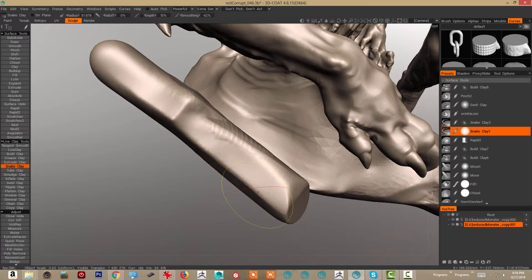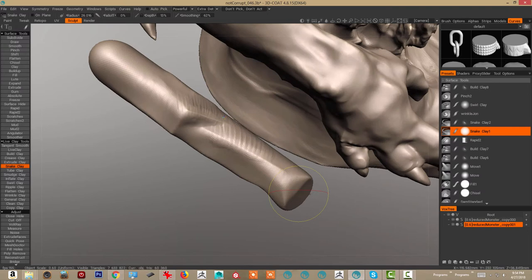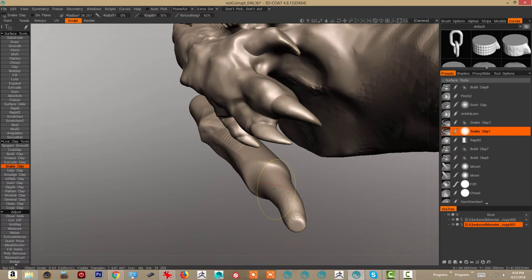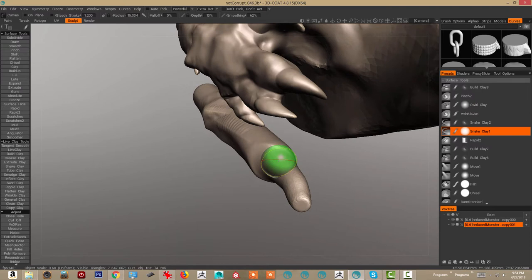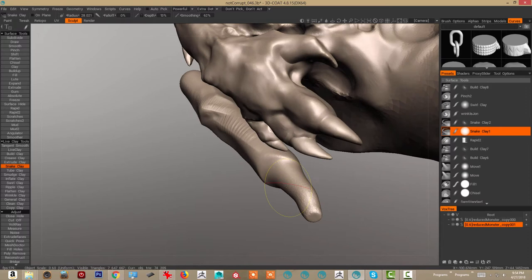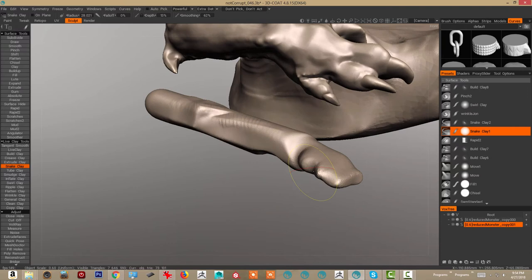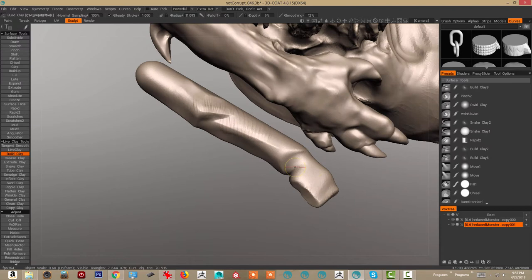Then you can interpret it more organically with essentially a clay build-up style brush. There's kind of a snake type brush for pulling things out. I tend to do a bit more using what's called curves which are like this tool that I started with. But there's multiple ways to skin a cat, multiple ways to sculpt a creature.